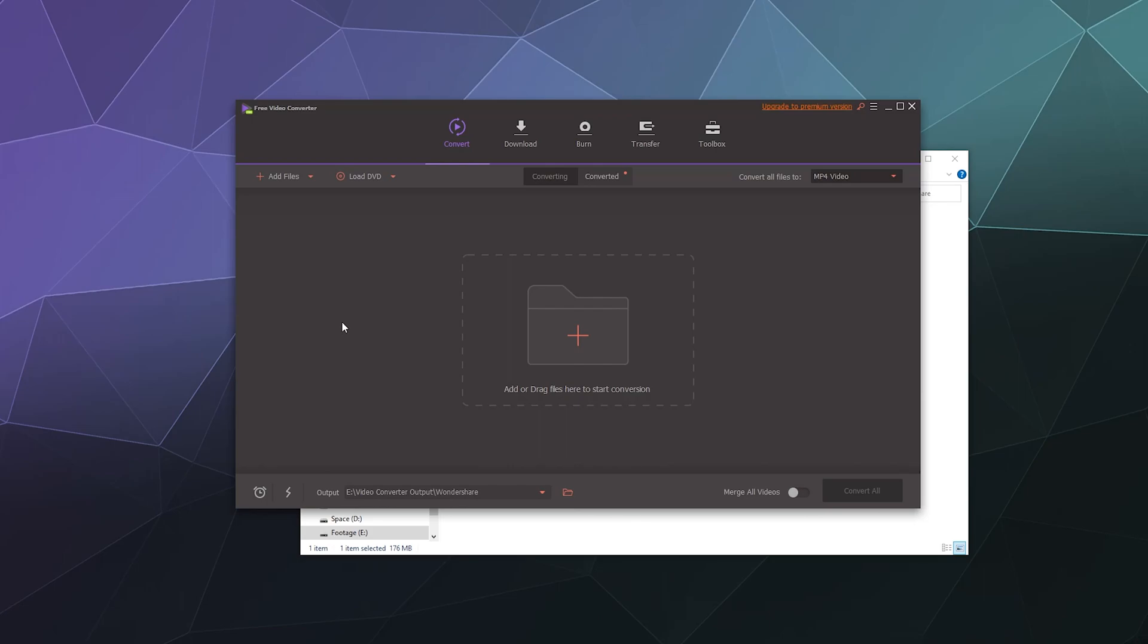Wondershare is a company that offers a large variety of different software that you can license to do everything from recording to video editing to audio work and video conversion, and I think there's a few others in there as well.